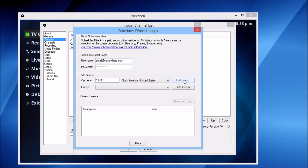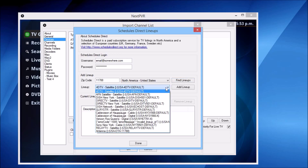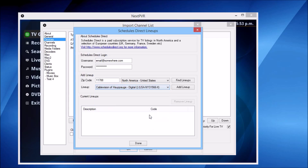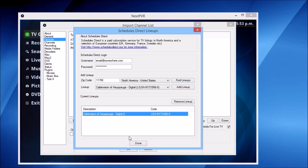Hit Find Lineups. It's gone off and found a selection of lineups that are in my region, so we'll choose the Cablevision Digital lineup. Hit the Add Lineup button. That's now added to our account, so let's hit the Done button.